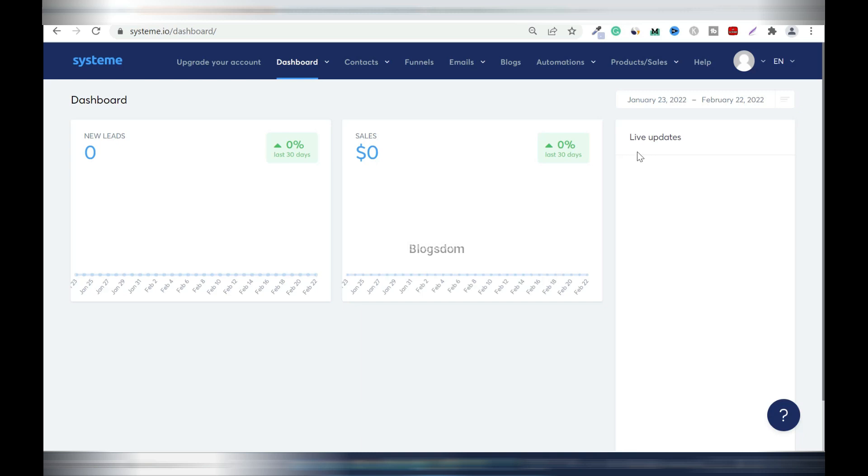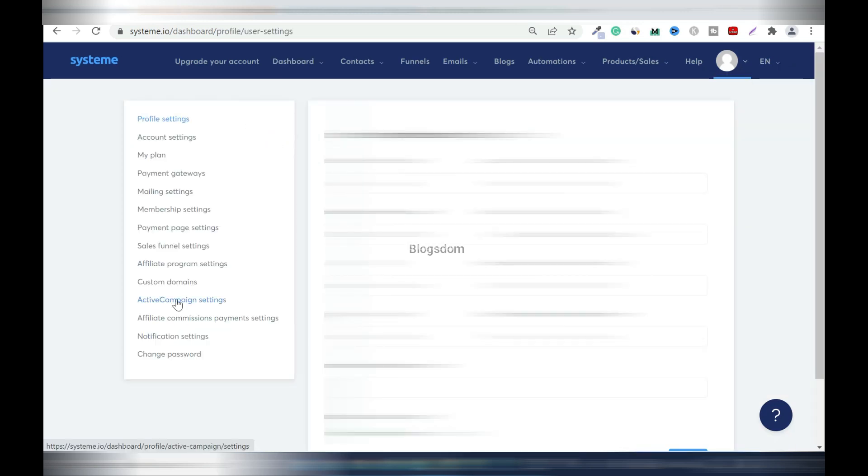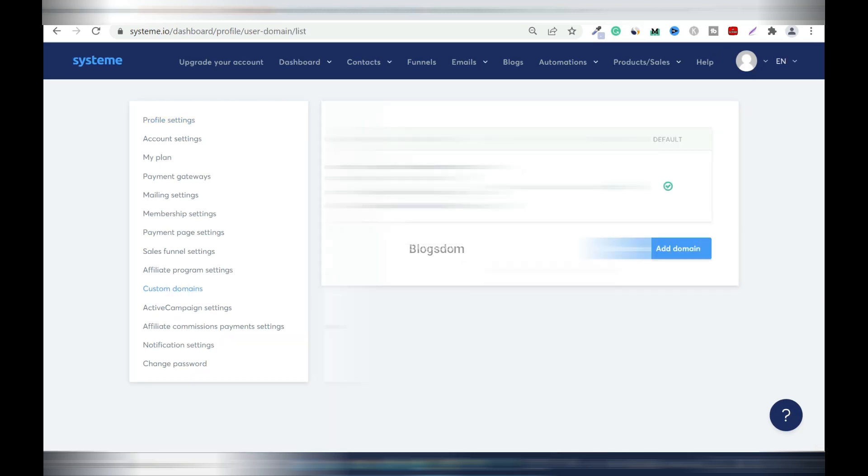So let's get straight into the video. For those of you who don't know, system.io has a free plan. I'll put the link in the description box but I'll advise you to upgrade later because if not you'll be limited to the things that you can do on this platform.